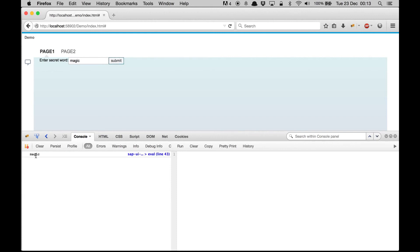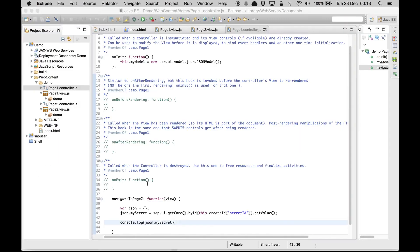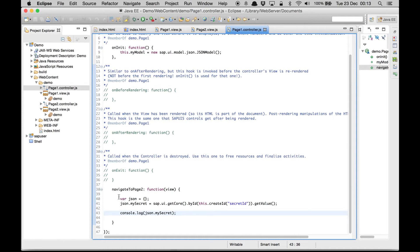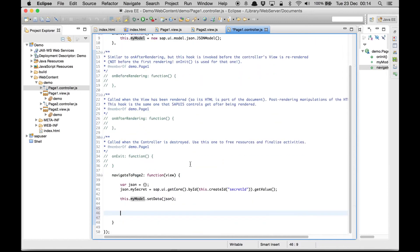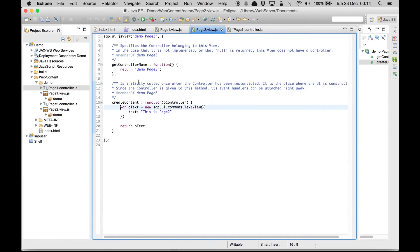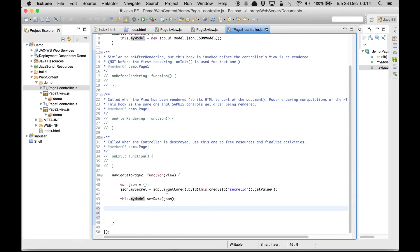When I submit I'm getting 'magic', and if I write 'hello' and submit it gives me 'hello'. So we are correctly getting the value of our input box inside this method. Now we are going to set this data into our model: this.myModel.setData(json). Our model is set, but this model is set within this controller — we need to set it globally so that when we go to page 2 we can access it there.